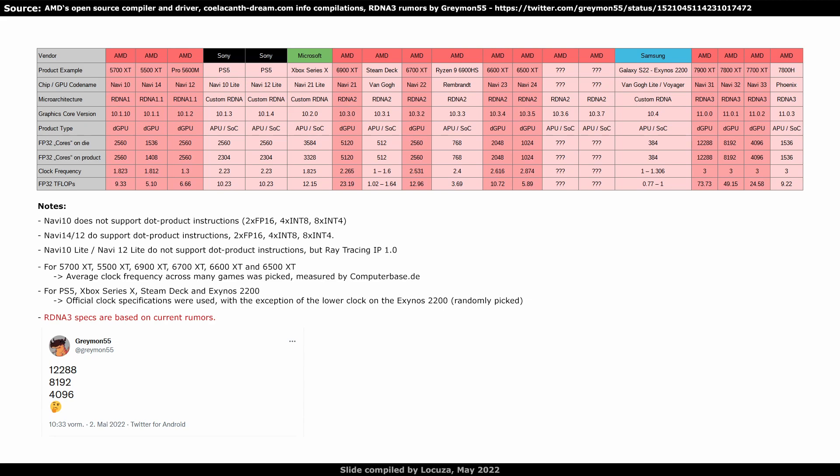On the left, we have the first RDNA1 GPU, Navi 10, used by the 5700 XT with around 9 teraflops. Navi 14 and 12 are considered to be RDNA 1.1 by AMD or someone at AMD, as they include support for dot product instructions. Navi 10 Lite and 12 Lite do not support dot product instructions, but ray tracing acceleration. Navi 12 Lite is a later revision and likely what is found in the final PlayStation 5 product. I just call that custom RDNA, as it doesn't strictly follow RDNA1 or 2. The same goes for the Xbox Series, although this chip uses newer AMD IP blocks and has all or most of the RDNA2 features.